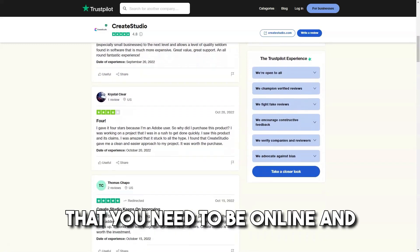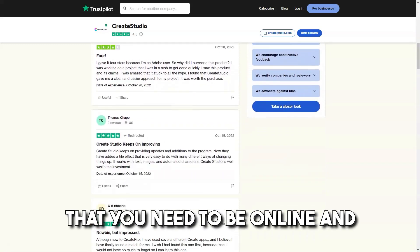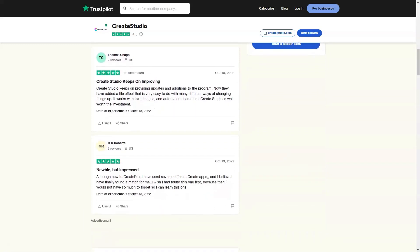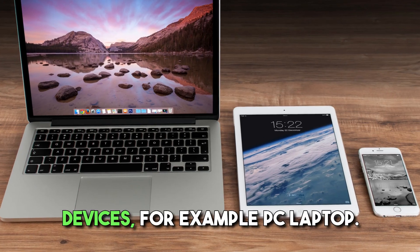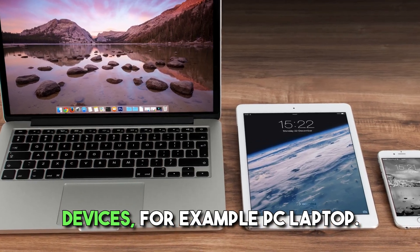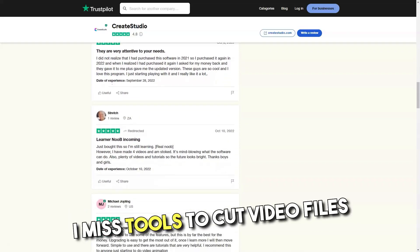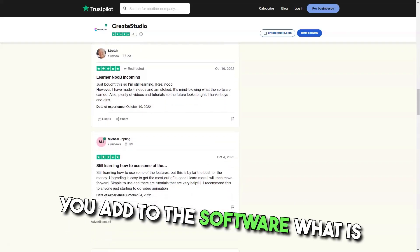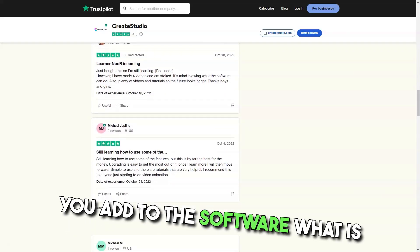That you need to be online and that it's tough to work on more devices, for example PC or laptop. I miss tools to cut video files you add to the software.